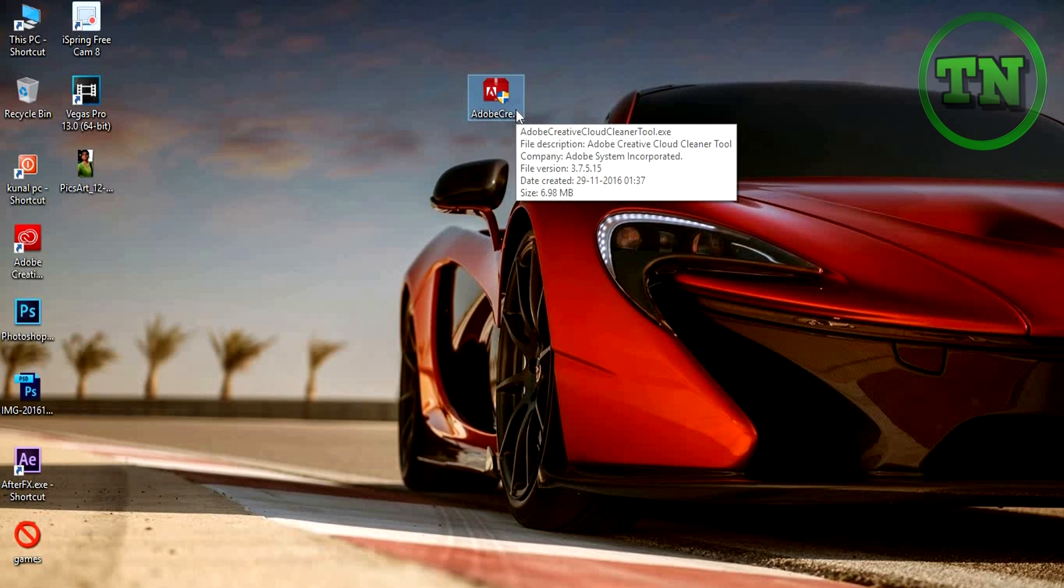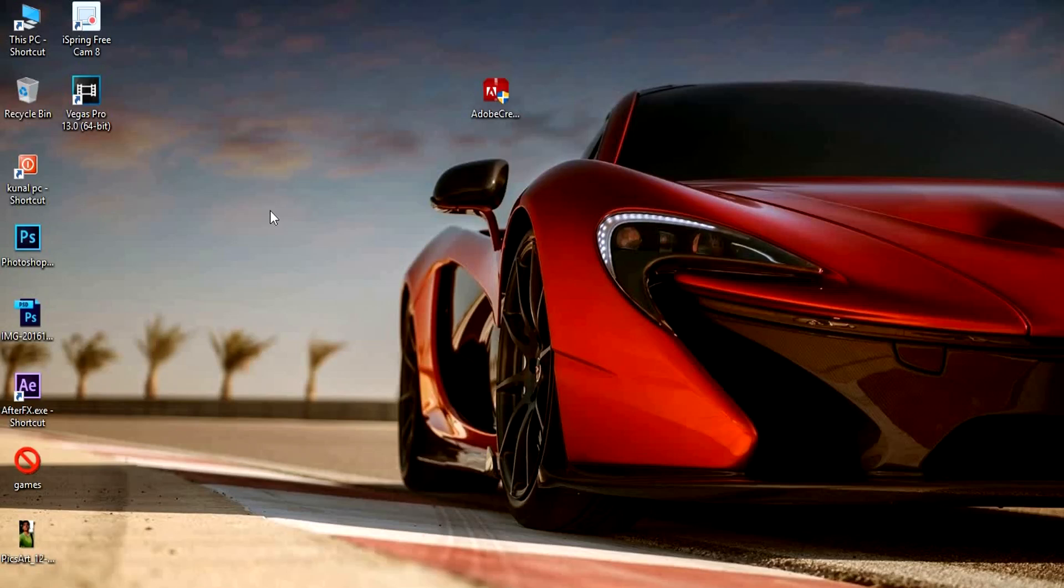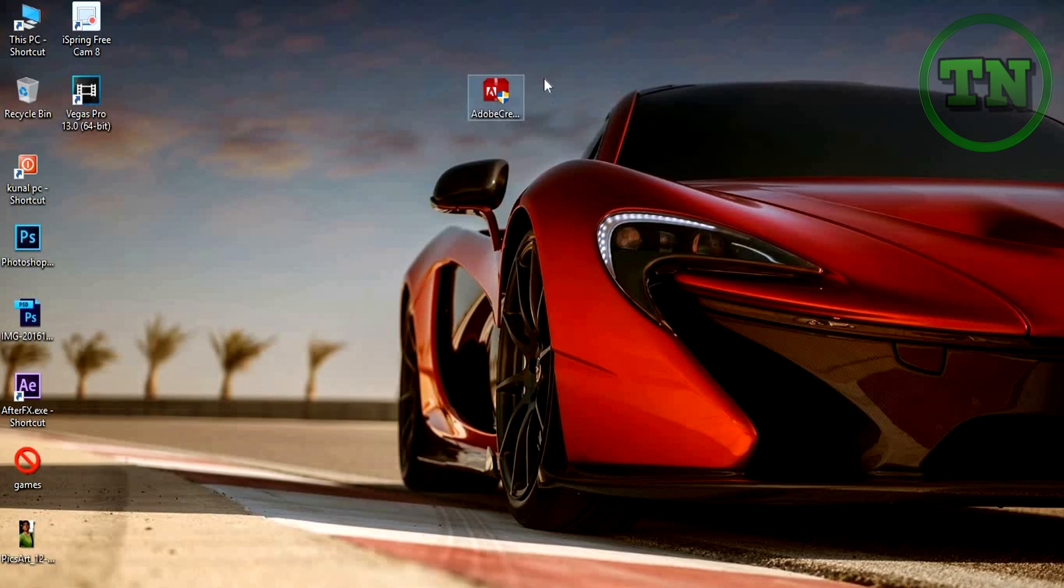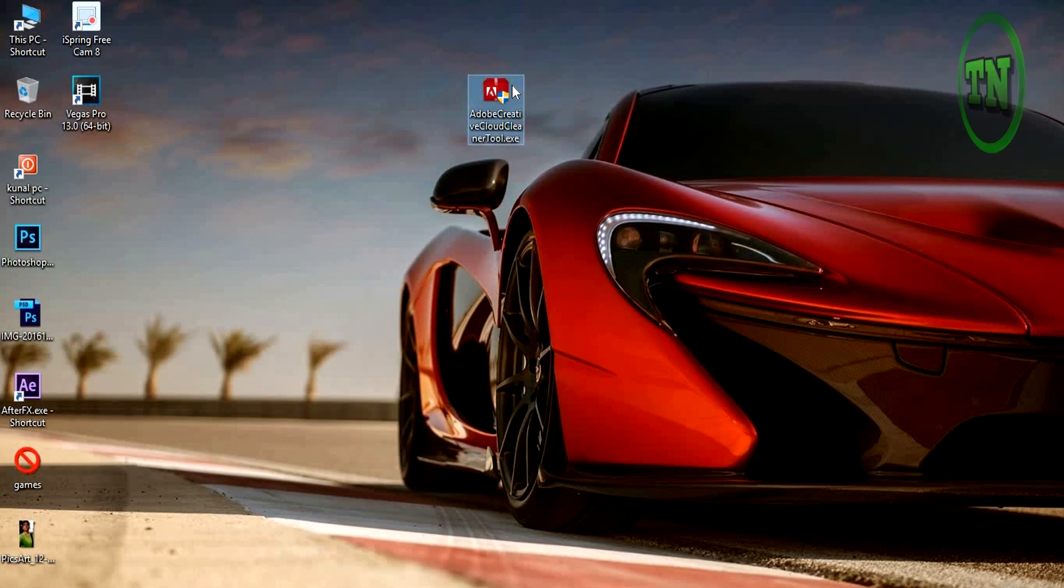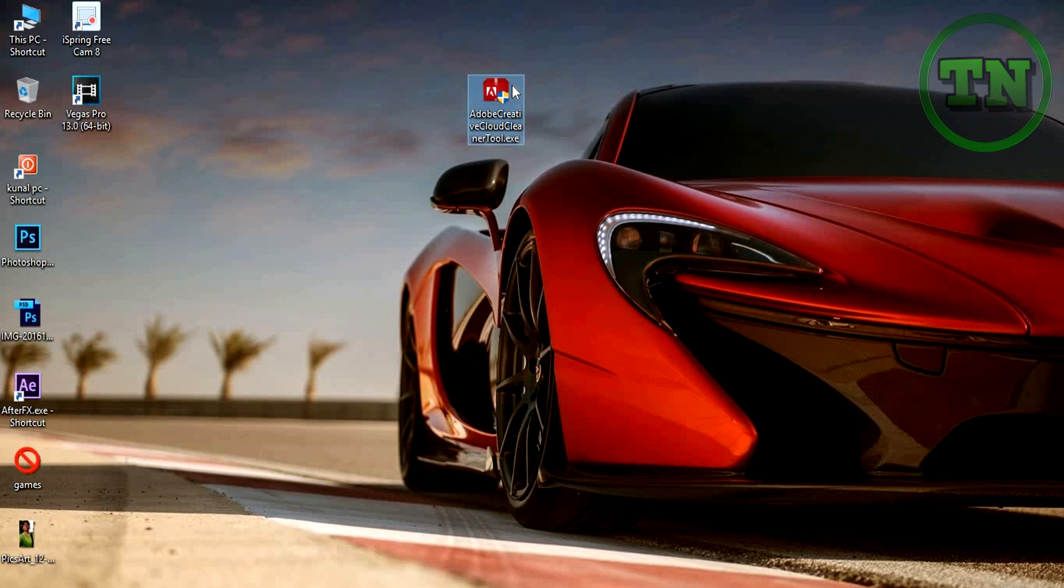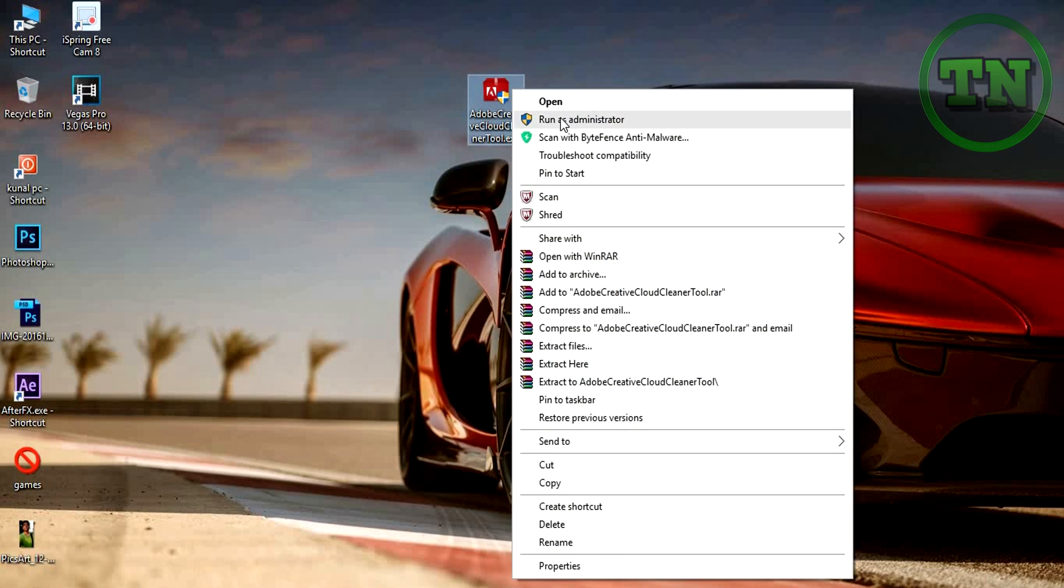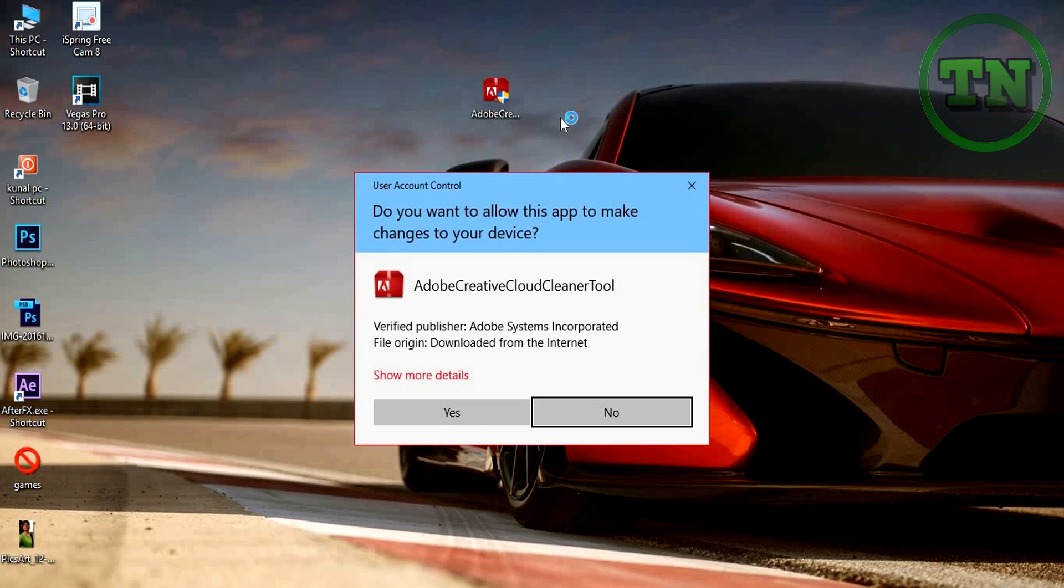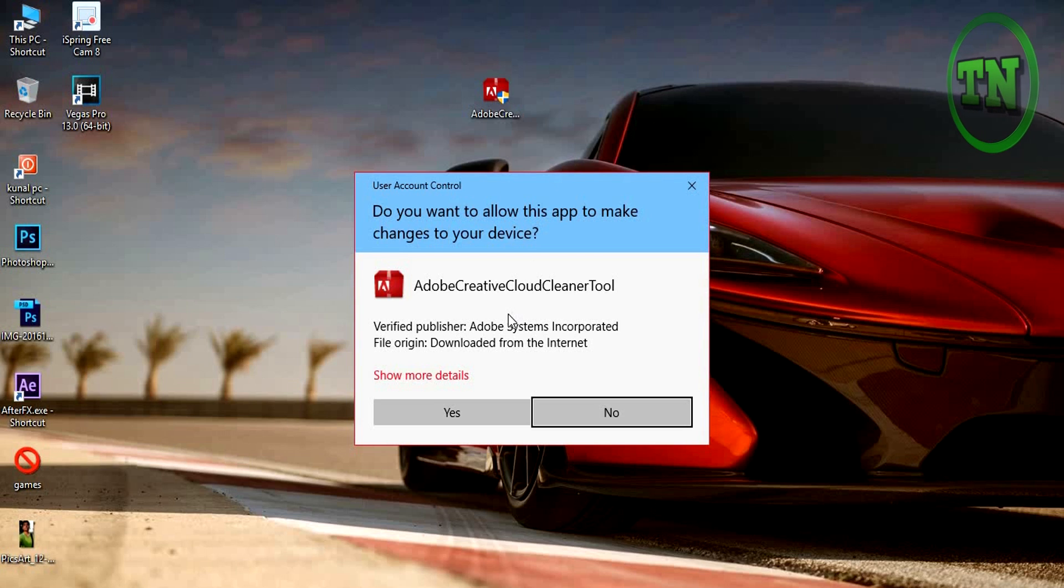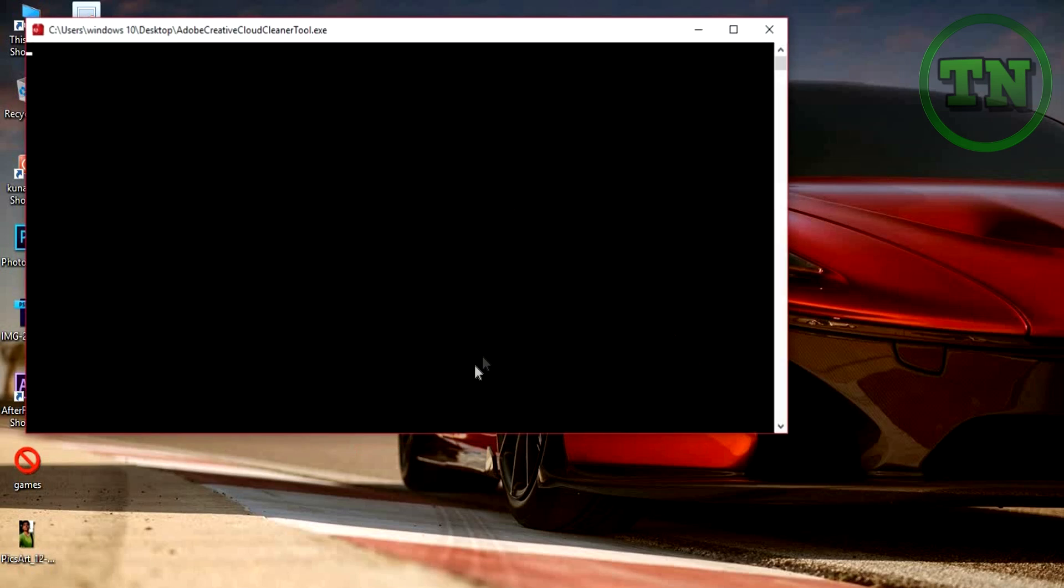Follow my steps. After the download, you have to go to your download directory and search for Adobe Creative Cloud cleaner tool dot exe. Then right-click on it and run as administrator. If you don't run as administrator, it won't work, so follow my step. Click on yes.